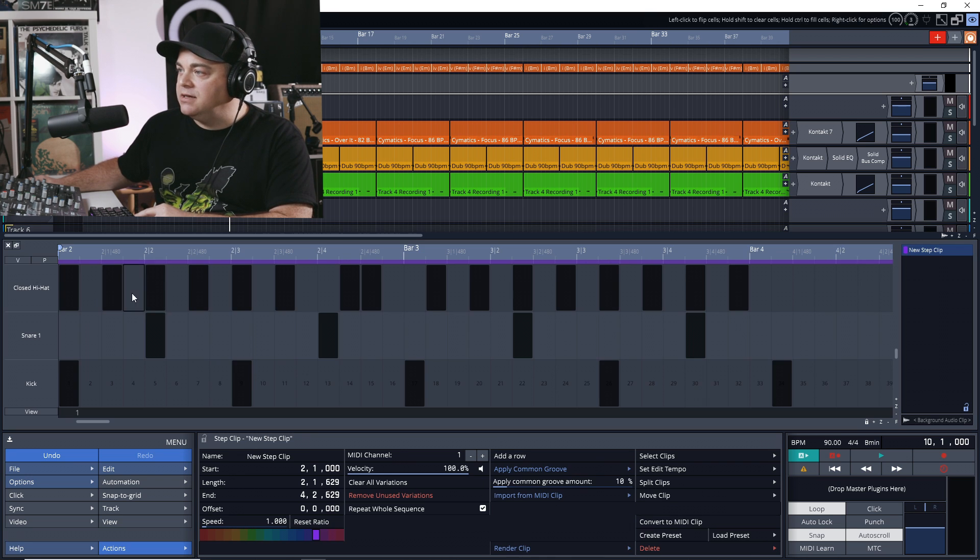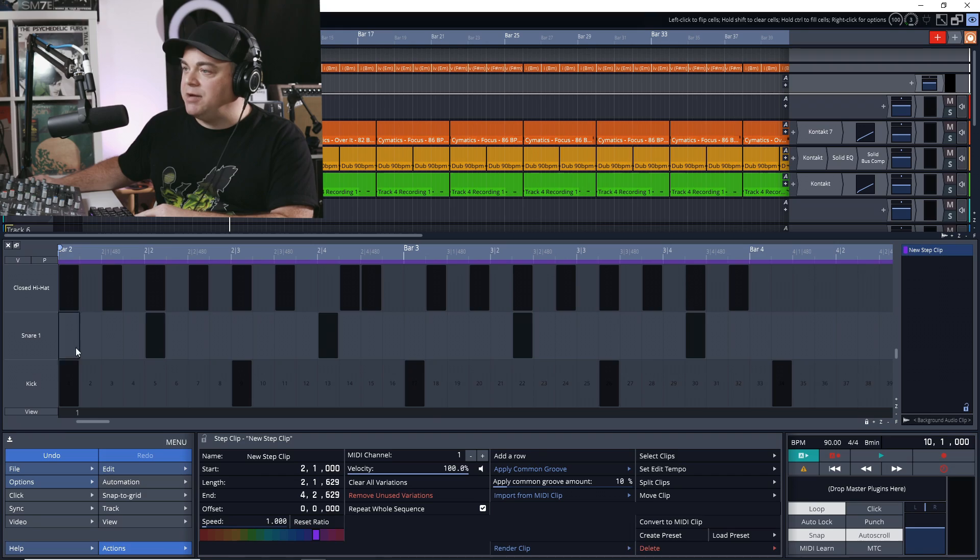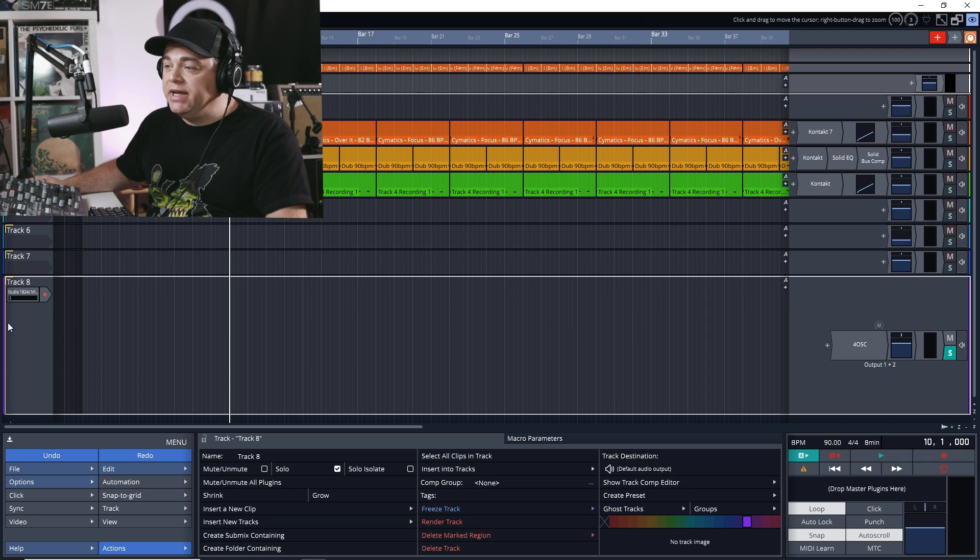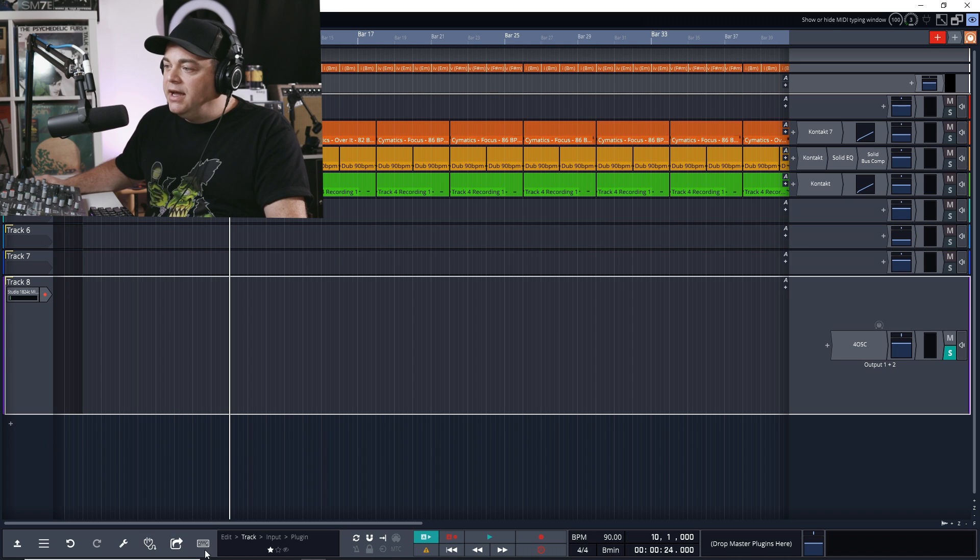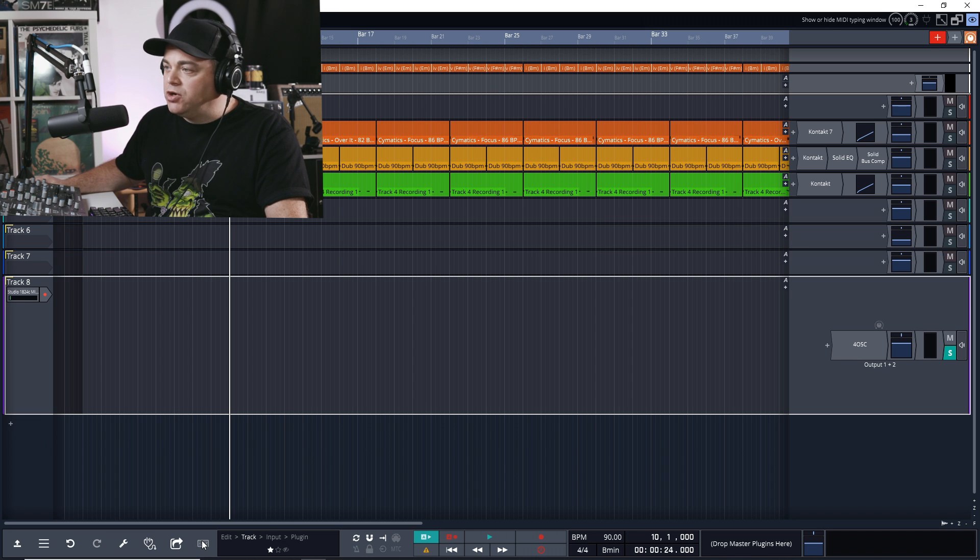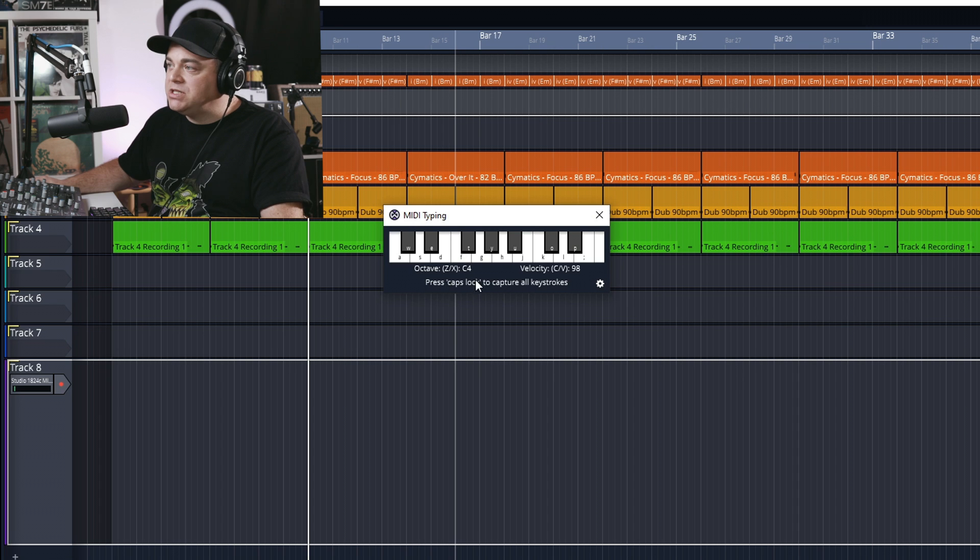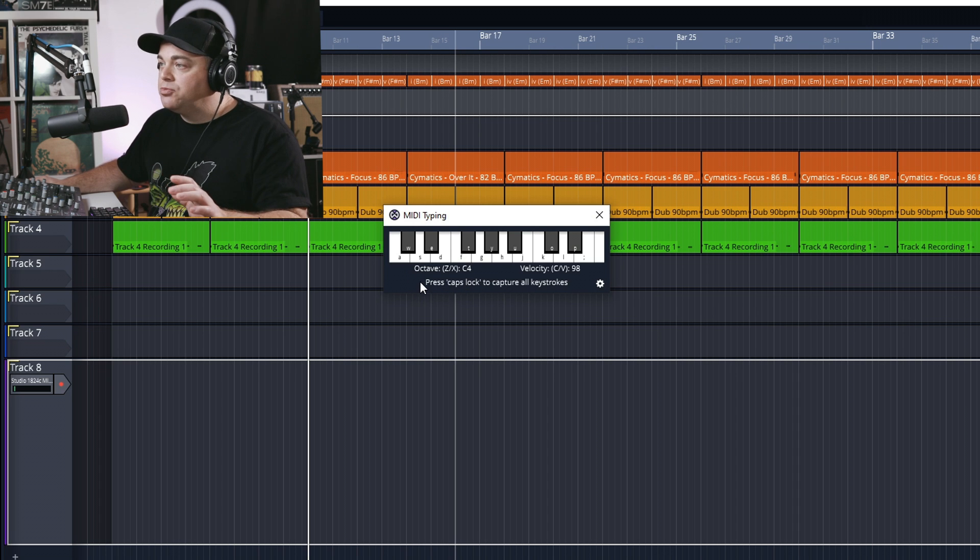Now when we double click, you can see it's in a step clip here. So that's using a MIDI keyboard. Now what if you don't have a MIDI keyboard but you still want to do that sort of performance to record in? Now what we want to do is close down this control panel if you already have it open, and click on this little computer keyboard icon.